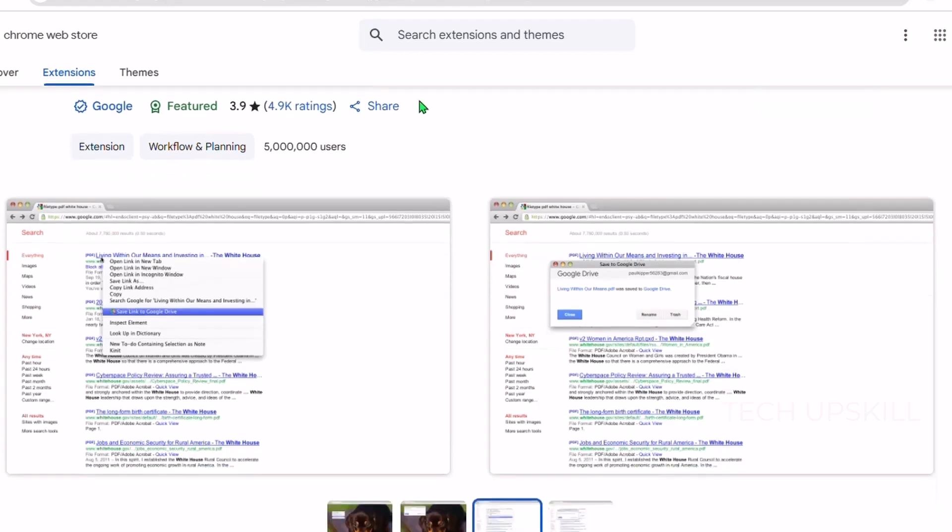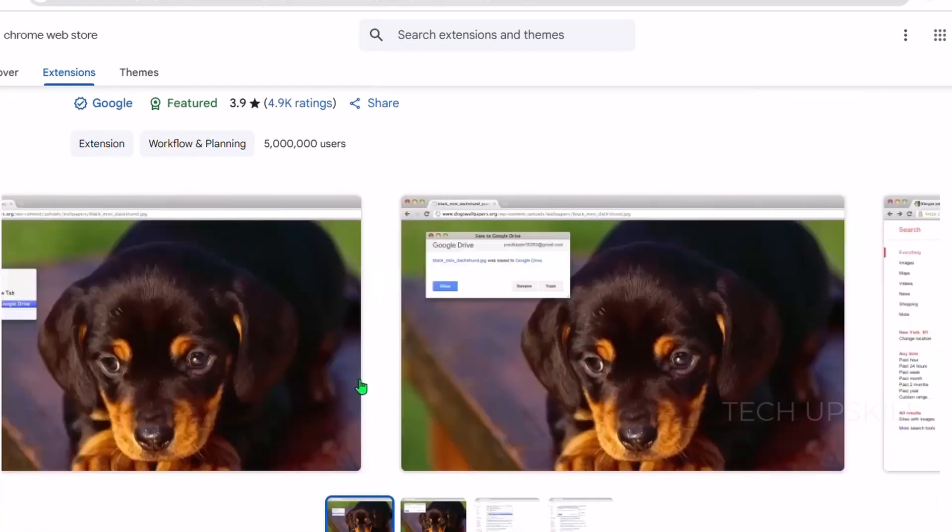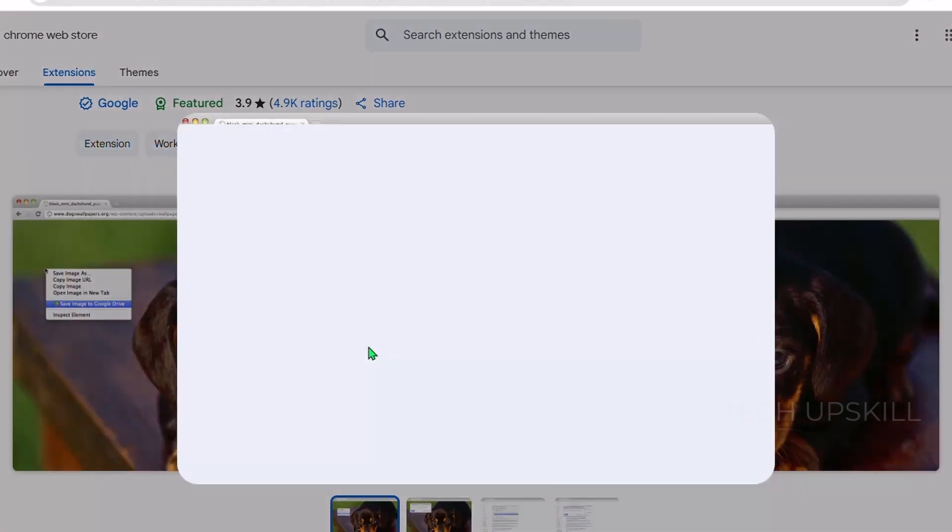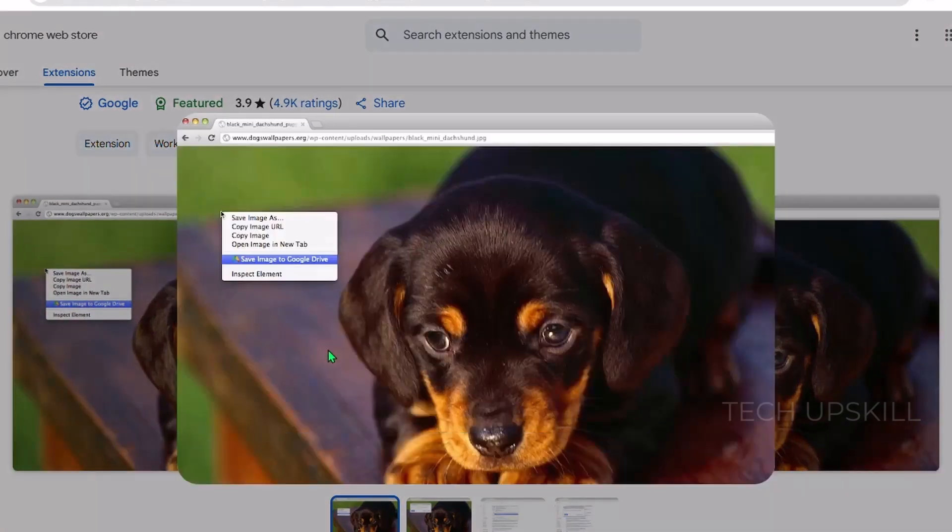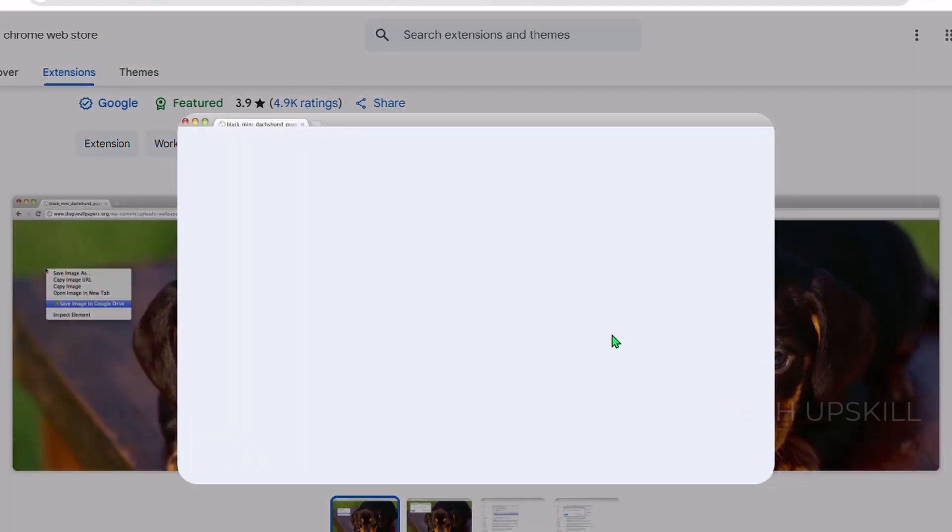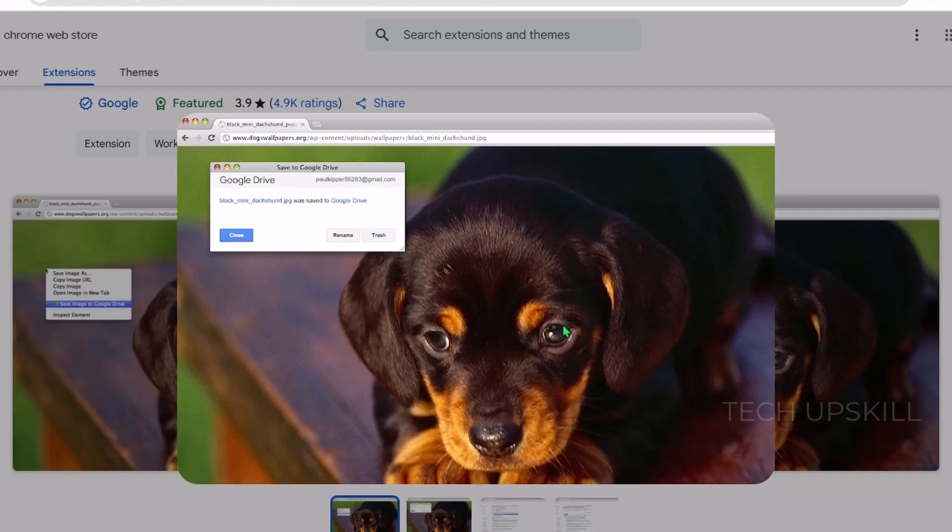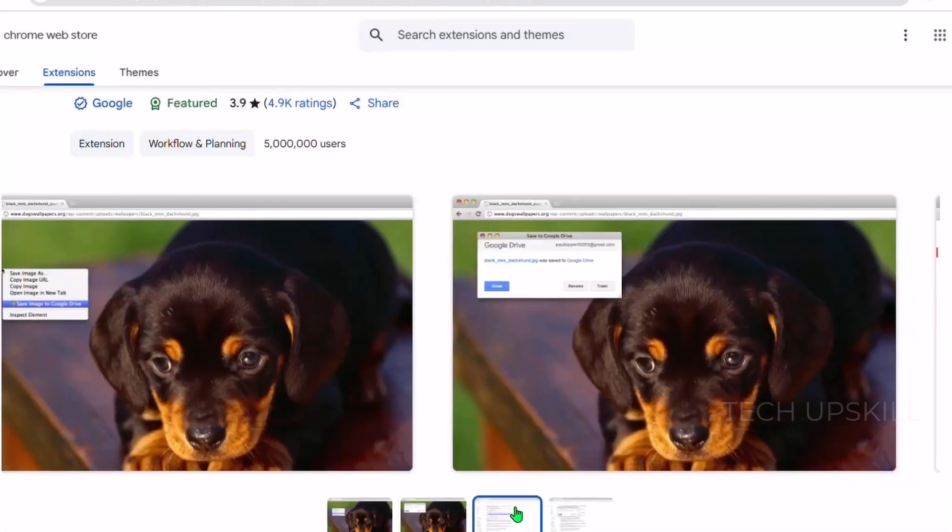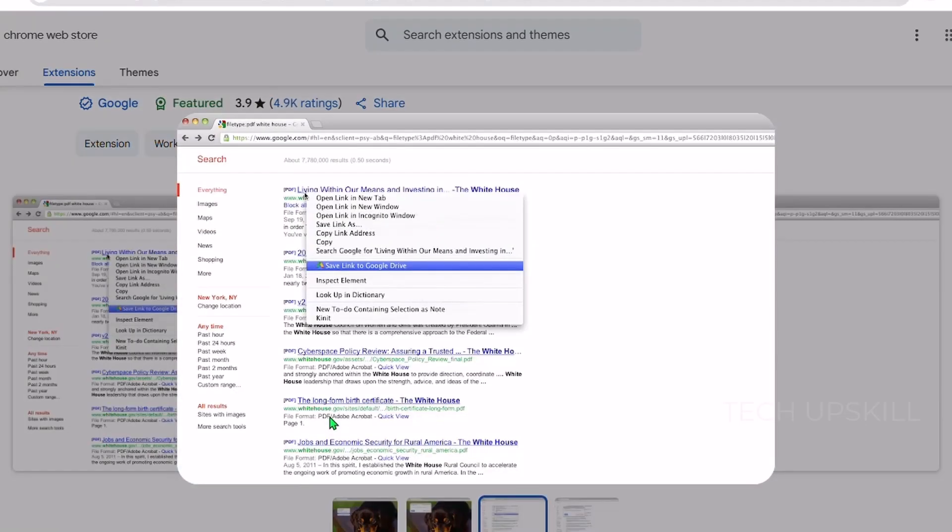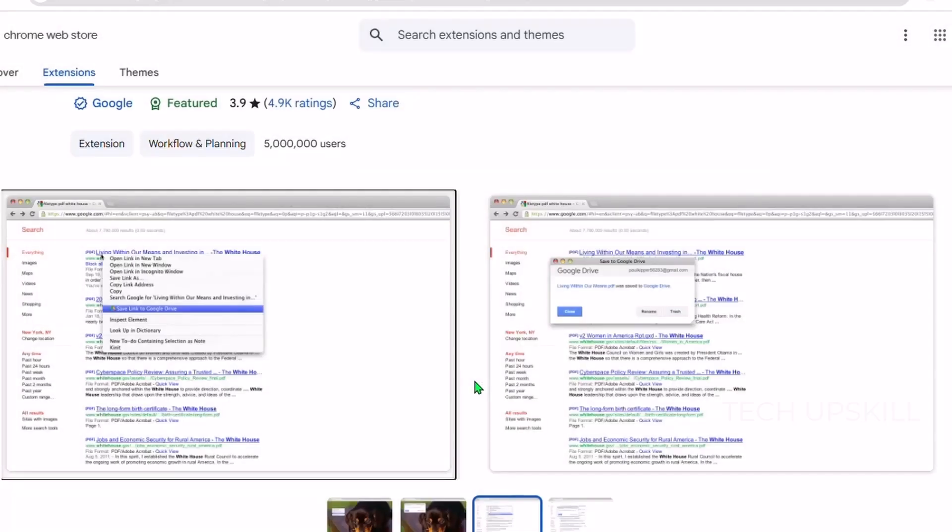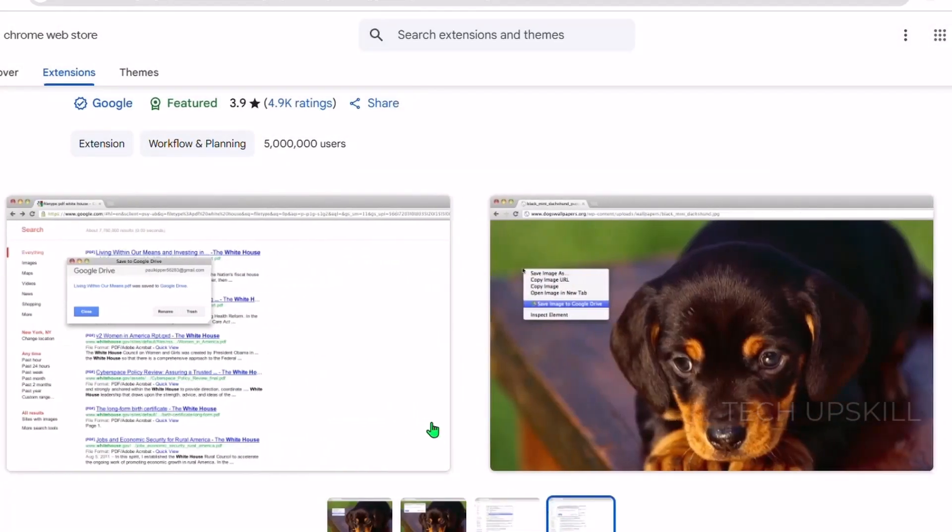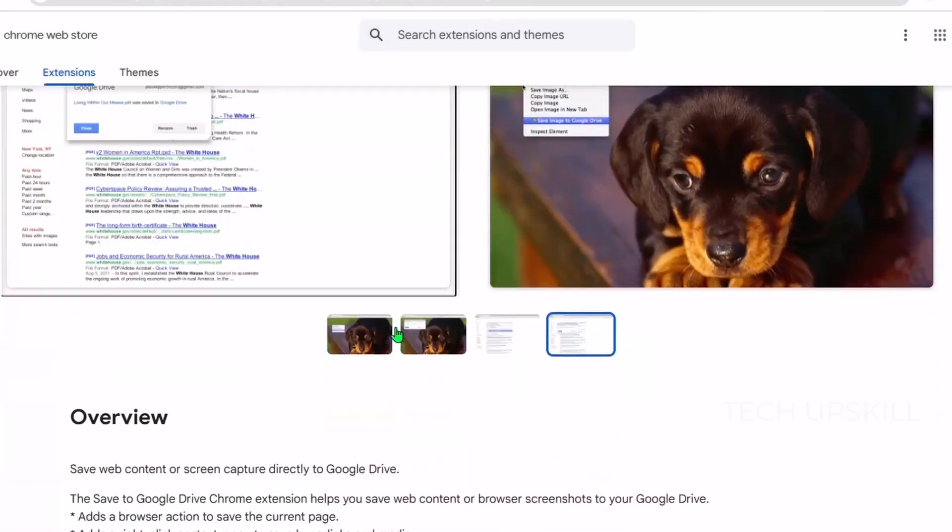Number ten, Save to Google Drive. Finally, Save to Google Drive is a straightforward but powerful extension that lets you save web content directly to your Google Drive without leaving your browser. Whether it's images, documents, or entire web pages, you can quickly upload files with just a click. This extension integrates smoothly with Chrome and saves time by eliminating the need to download files locally and then upload them manually. It's especially handy for users who rely heavily on Google Drive for work or personal organization. You can choose the destination folder and save screenshots or files directly, keeping your cloud storage organized.